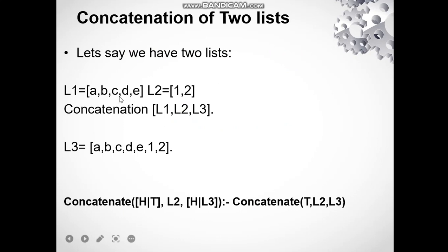Let's say we have two lists: L1 is equal to a, b, c, d, e and L2 with just two elements 1 and 2. After the concatenation we will have a new list L3 with all elements of list L1 and then all elements of list L2.